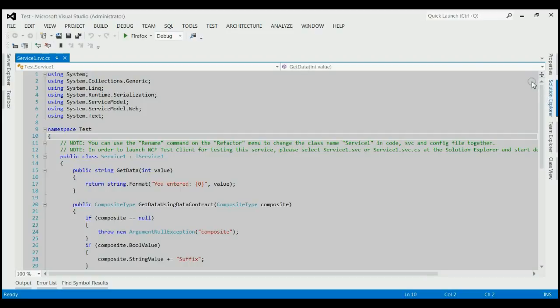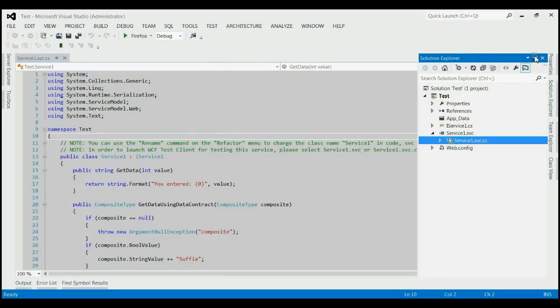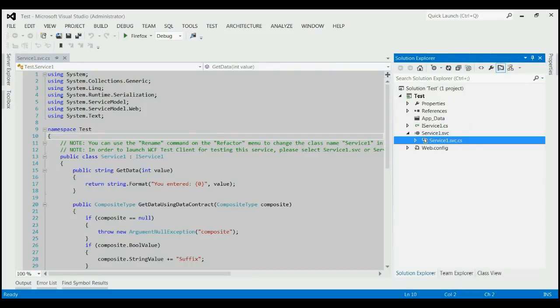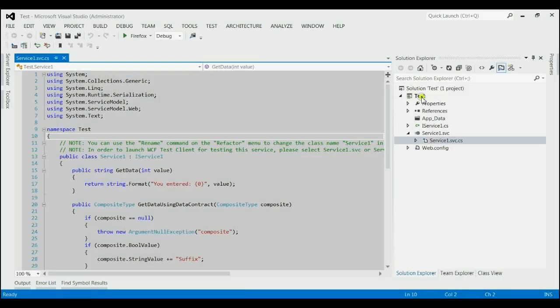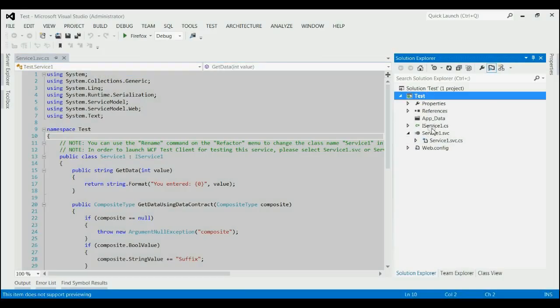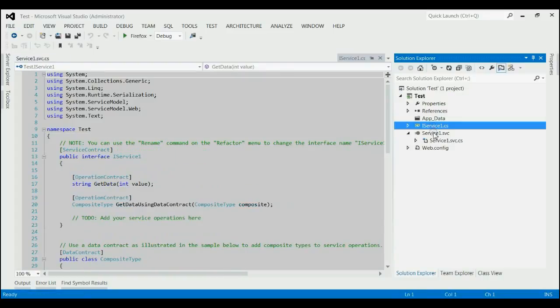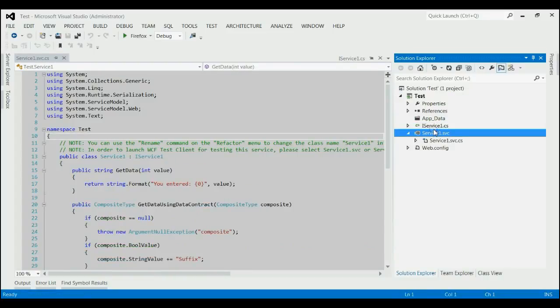This will open a WCF service application. If you can see, in the test solution, there is mainly having two files. One interface file and one SVC file.